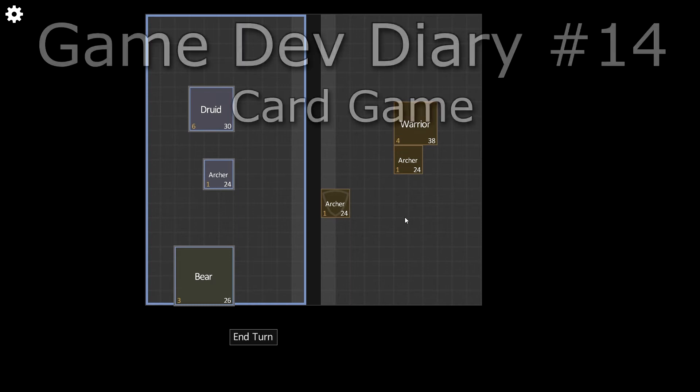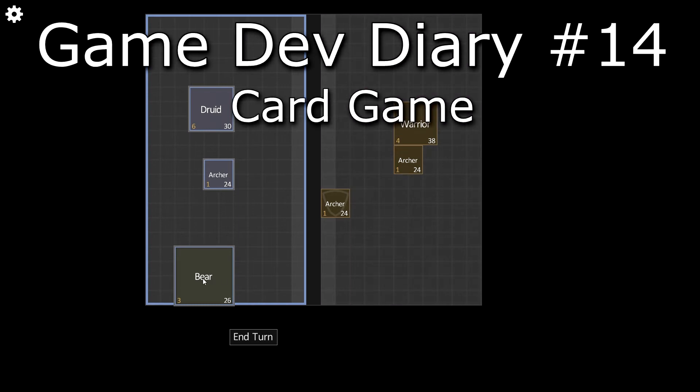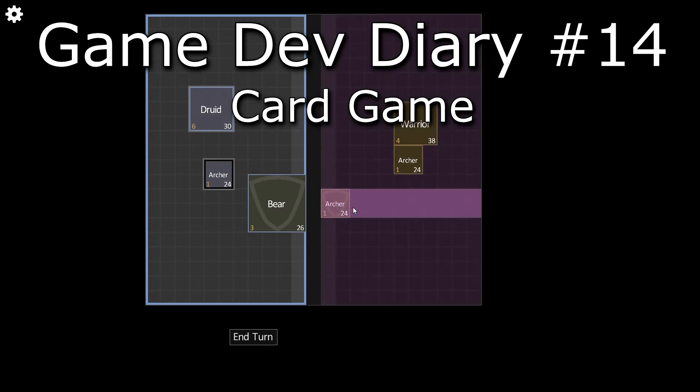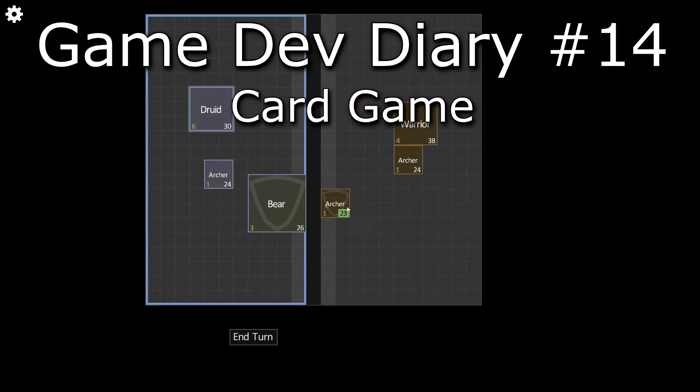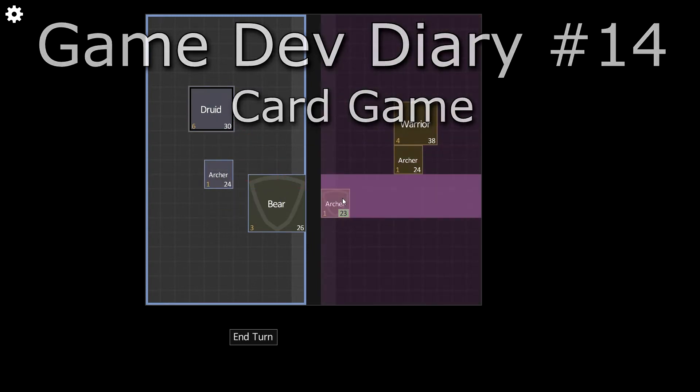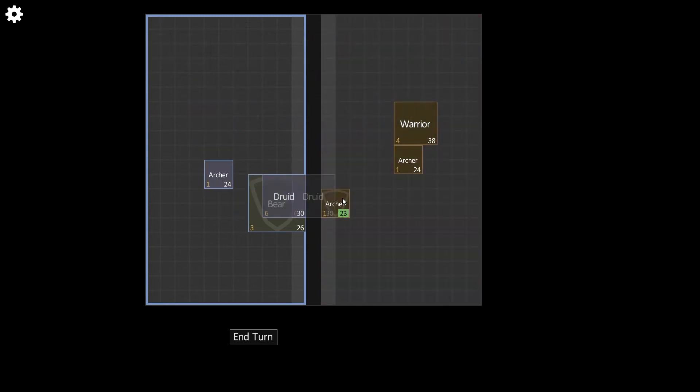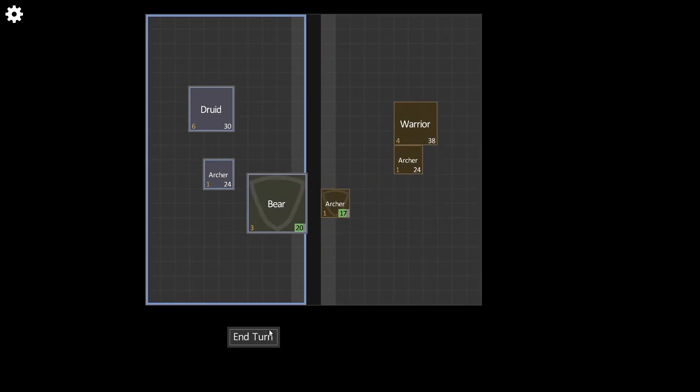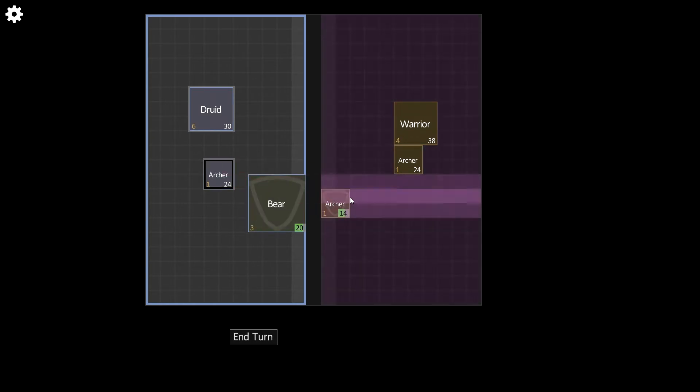Hello and welcome to another Game Dev Diary. Today we're taking a look at something a little bit different. This is a prototype for a card game that I'm working on, and it's intended to be a game within the main game.